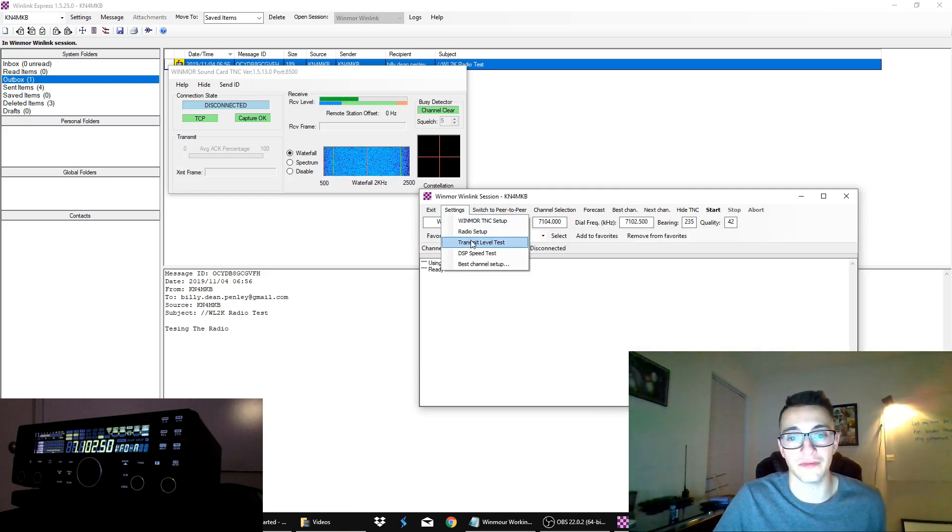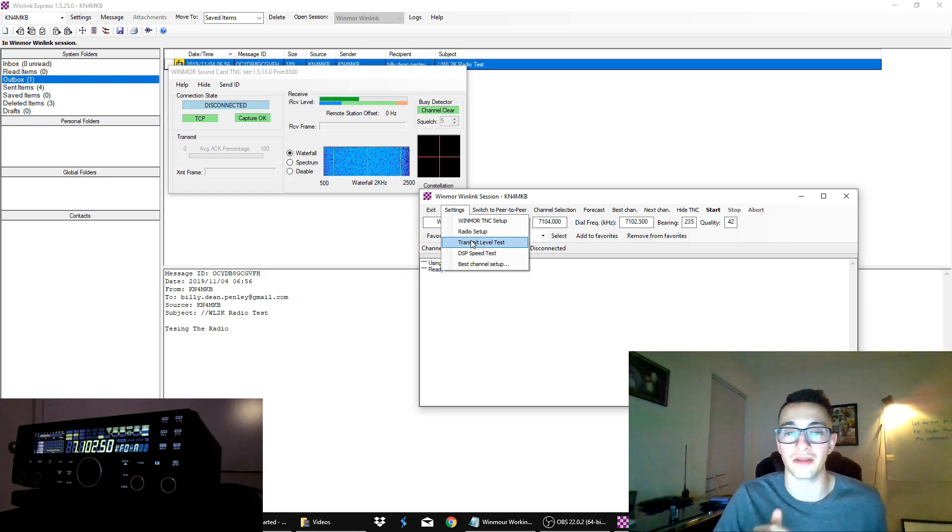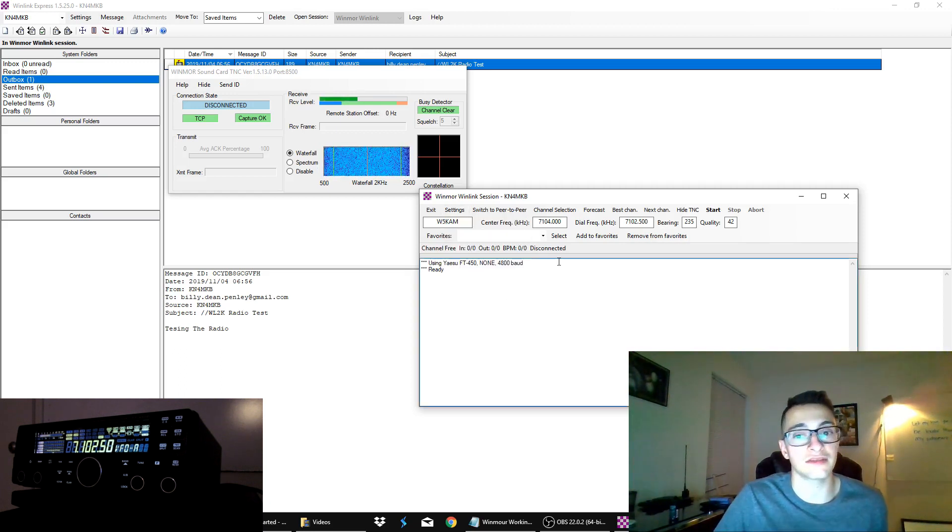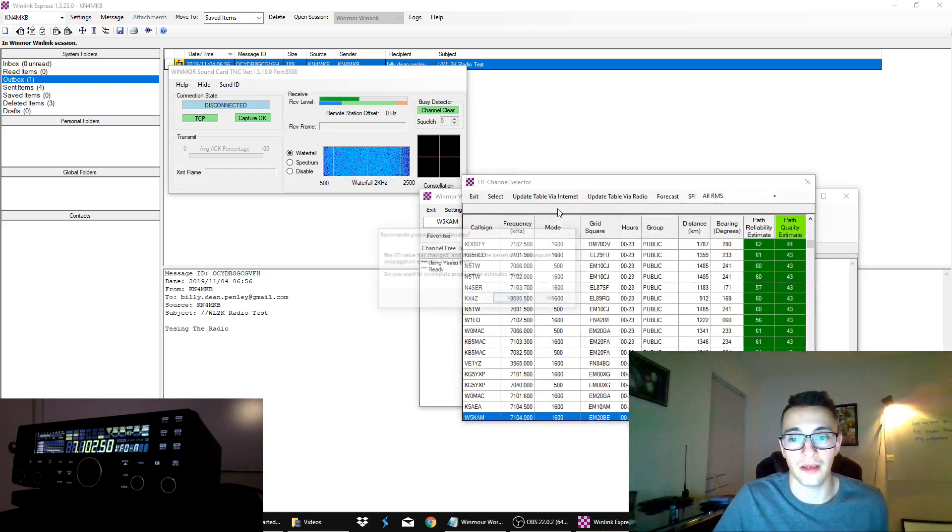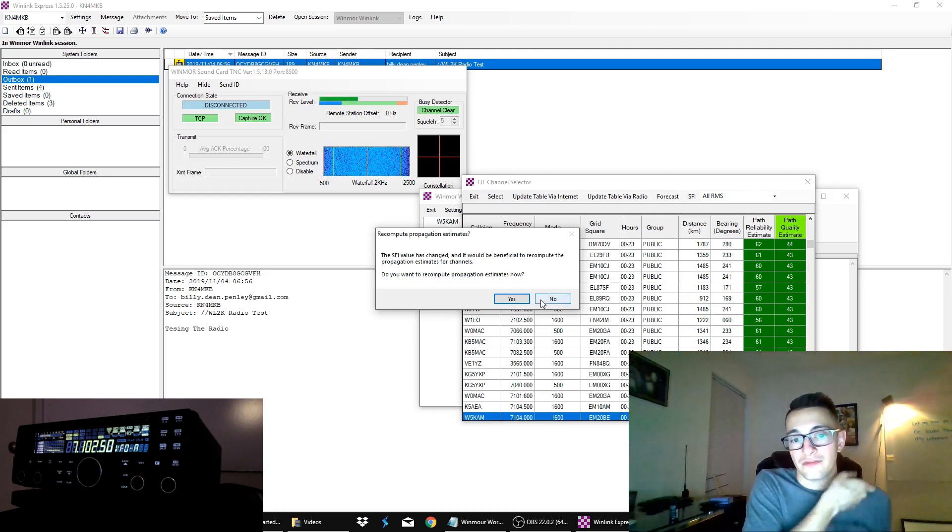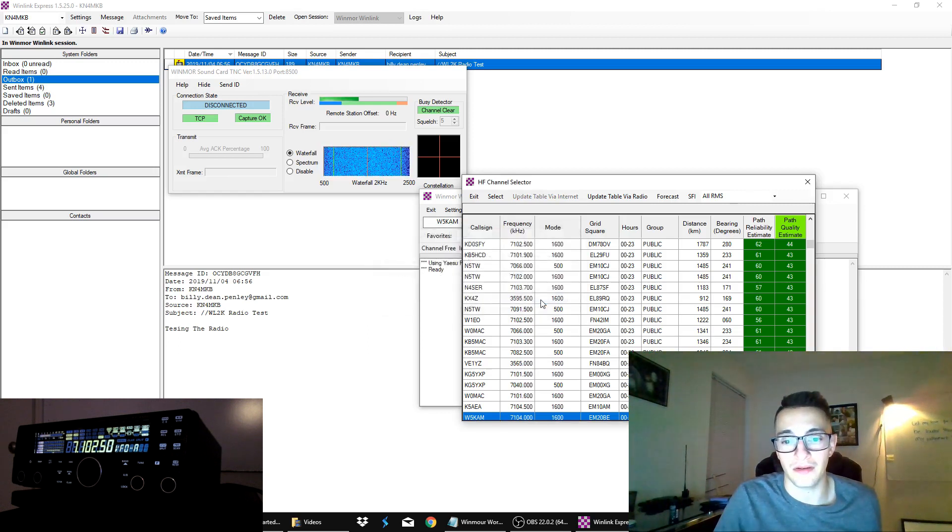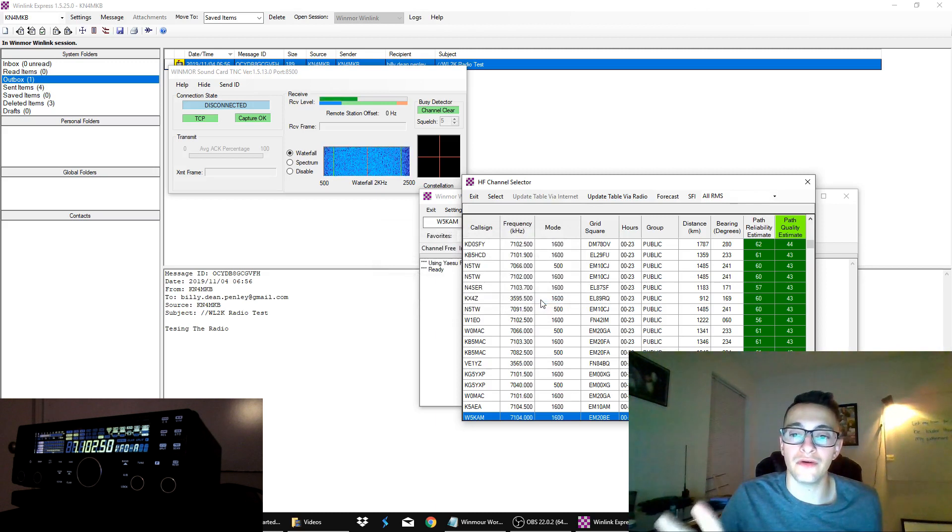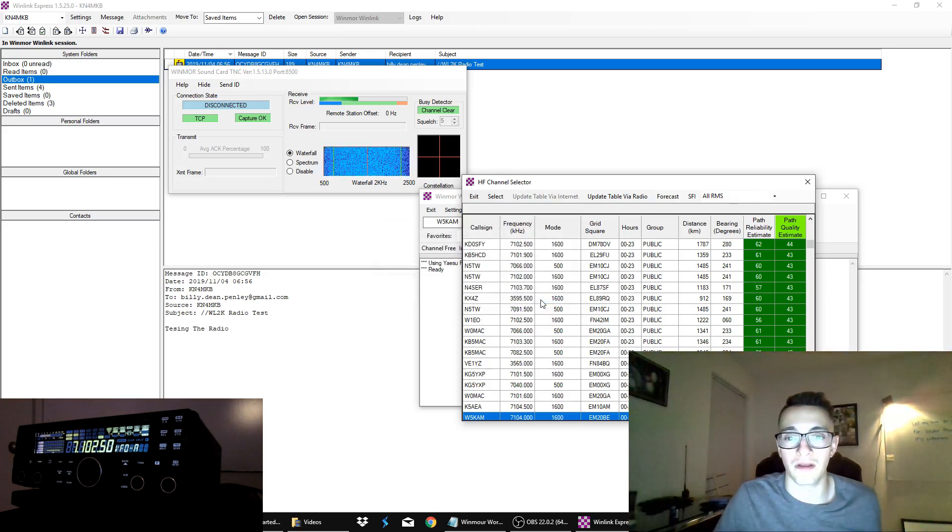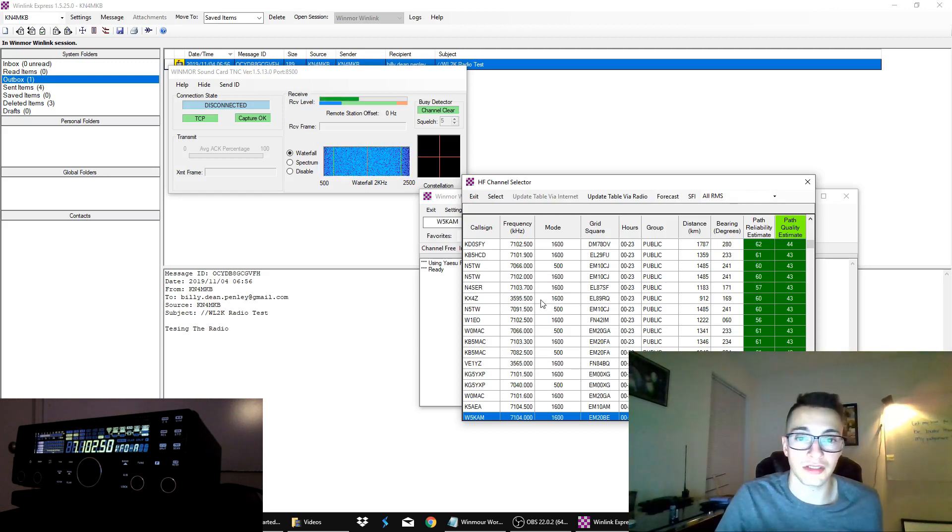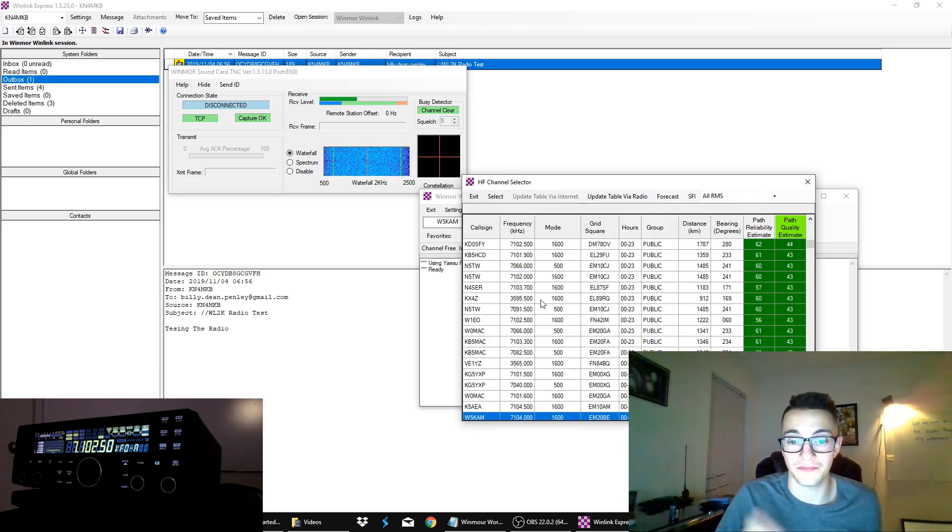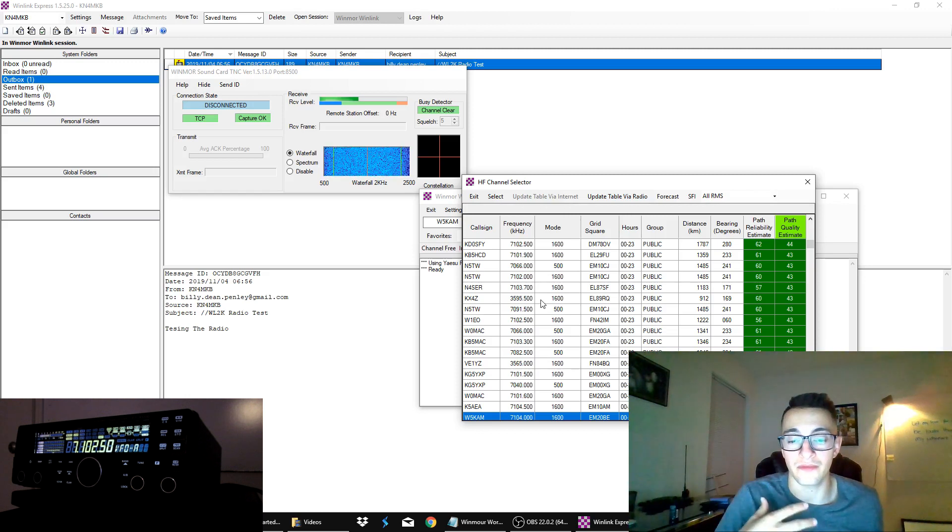So, you can also do a transmit level test. If you hit this, it's going to send down a beacon on your radio. You can look at it and make sure you're putting down the appropriate power without that automatic level control kicking in. And so, once you have that, the next thing you want to do is go to channel selection. So, what this is, is a very cool list of all the stations that are running these gateways. And it will arrange them for you based on the current radio wave propagation and determining the best stations that you have most likely chance of connecting to.